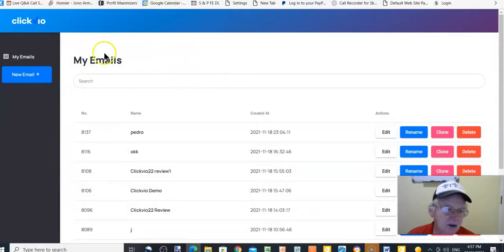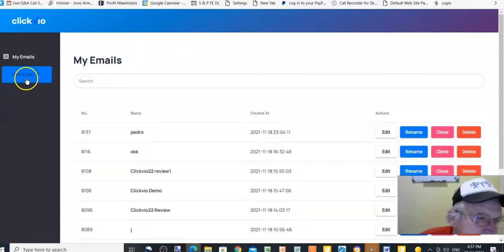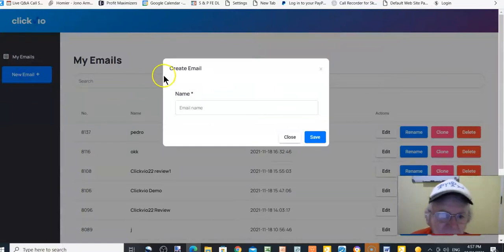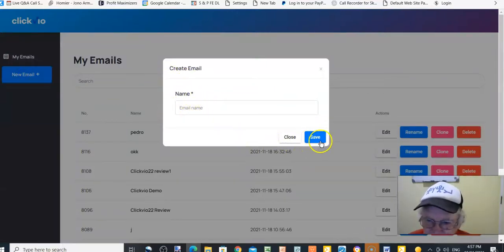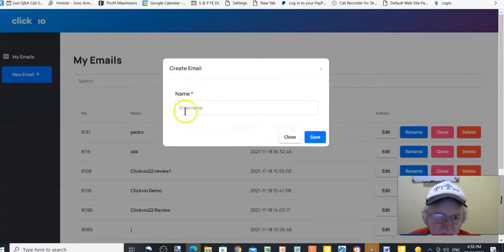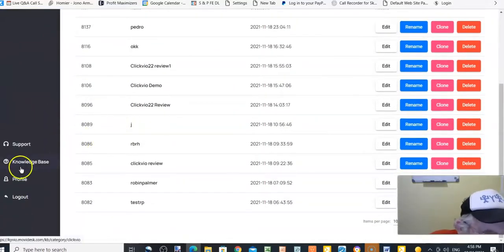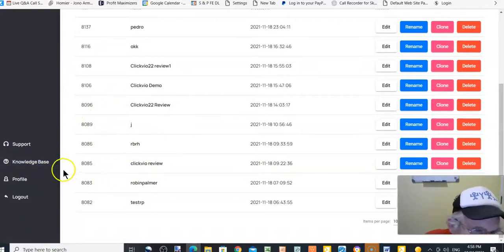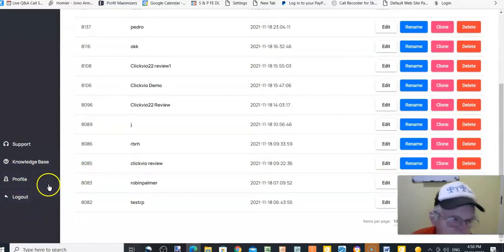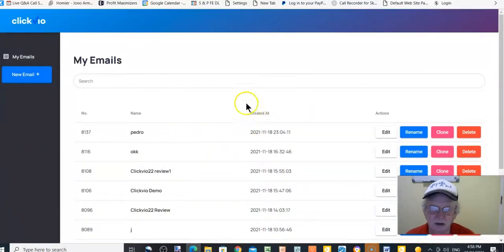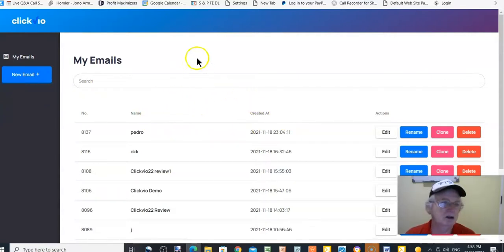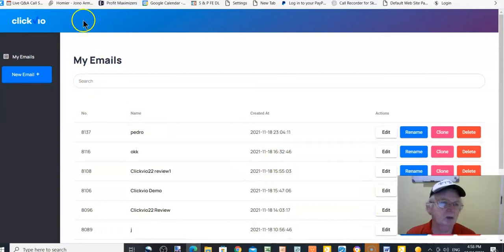Here's the members area. You've got 'My Emails,' and you can create an email, name it, save it, and get started that way. Down here you've got support if you have any problems, a knowledge base for any questions, your profile, and your log out. It's pretty simple — if you're unsure, go through the video walkthrough on my bonus page and you'll be able to figure it all out.